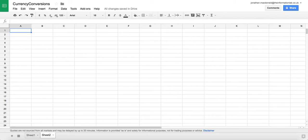Hey everyone, it's Jonathan McDonald here from the Information Lab. Today I'm going to show you how to use the power of Google Sheets to create a Tableau workbook that has dynamically updating currency exchange rates.